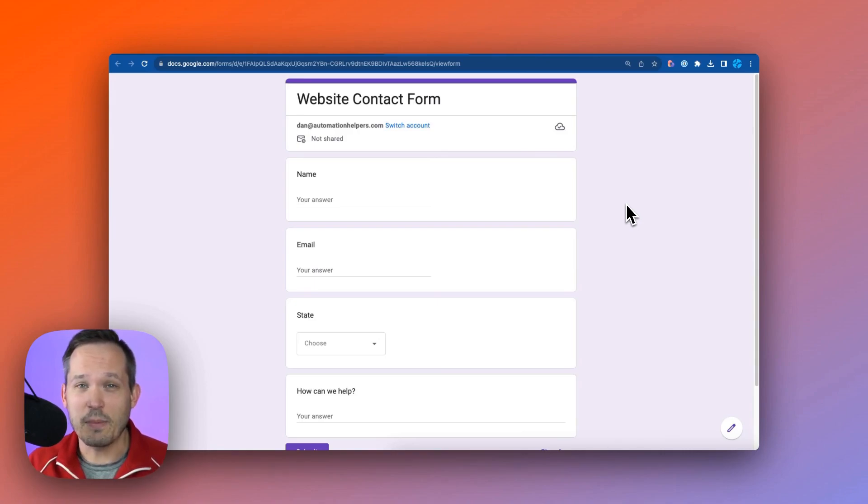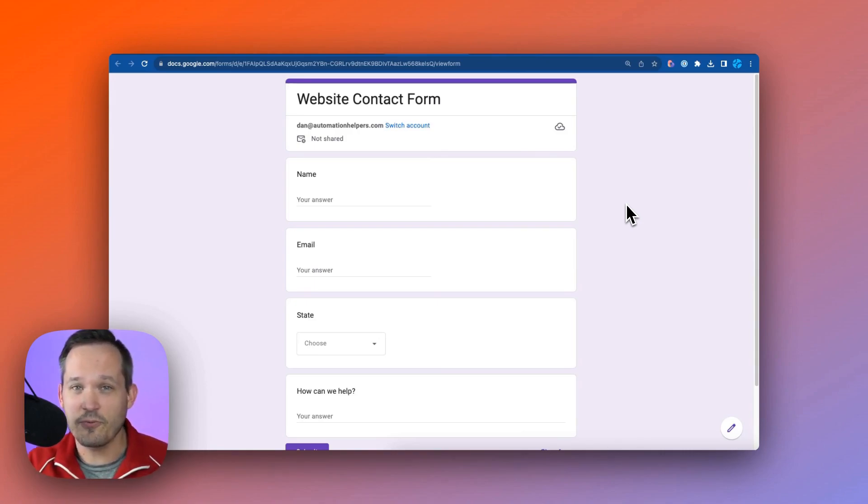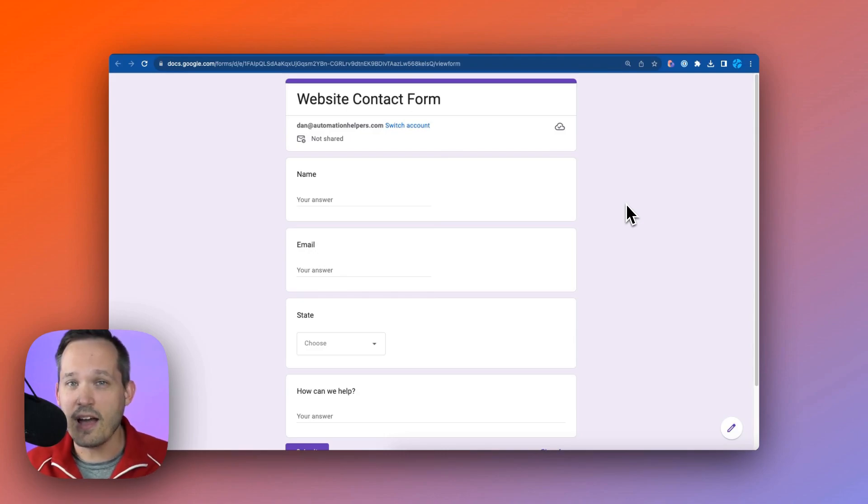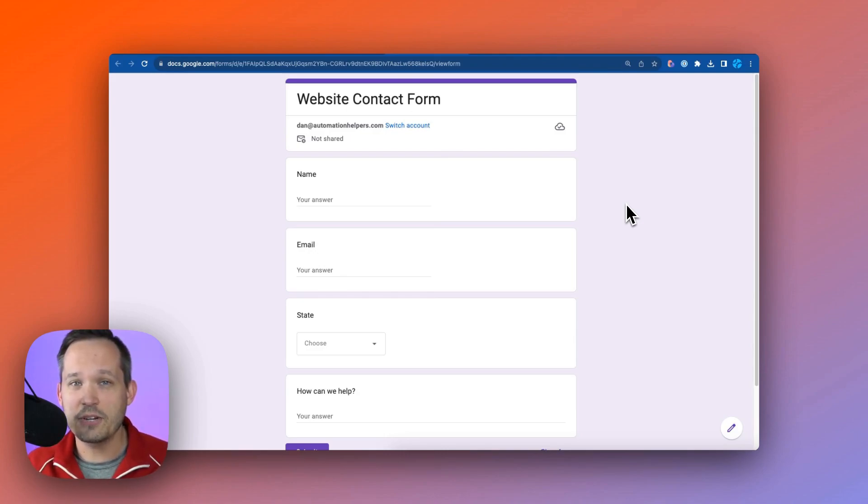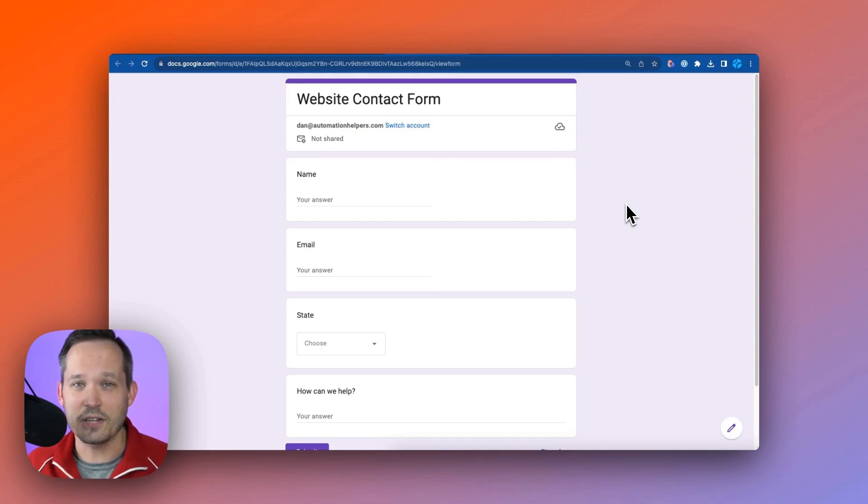For our use case, we're going to talk about a sales organization who has some sort of form on their website. People contact them via that form and they want to make sure that those leads that come into the system get assigned to the correct sales rep.